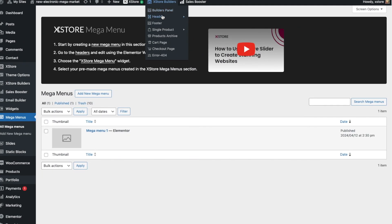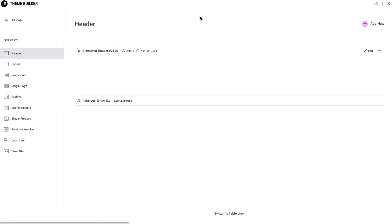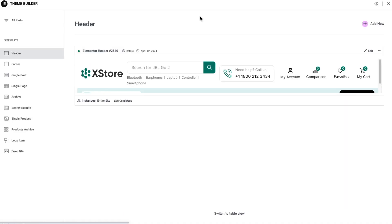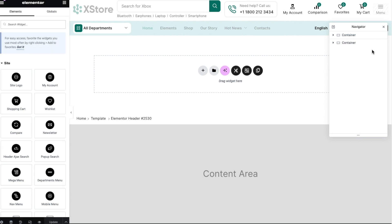Go to XStore Builders, Header, Header Builder via Elementor. Edit the header, and on the left side of the screen, among the available elements, find the XStore MegaMenu and add it to the content area of the header.